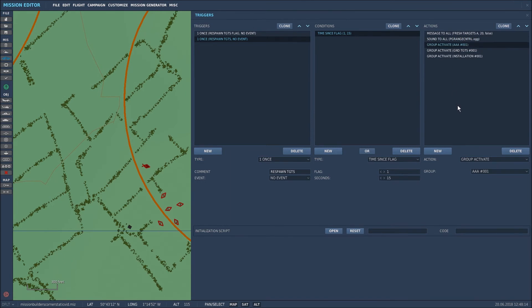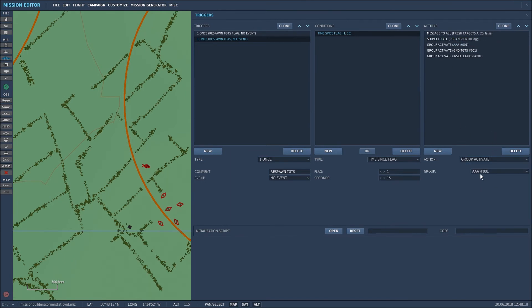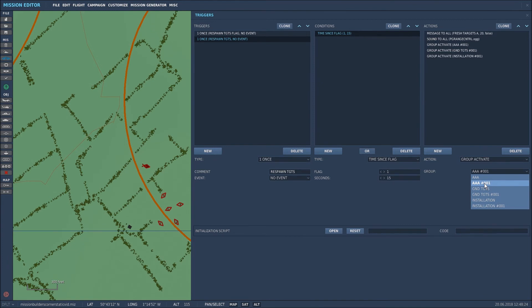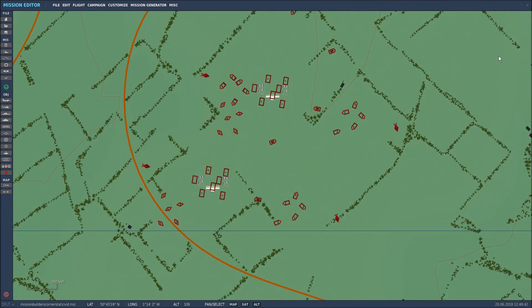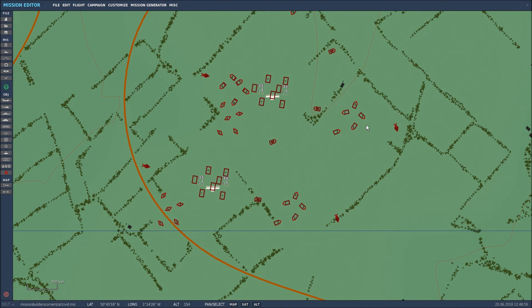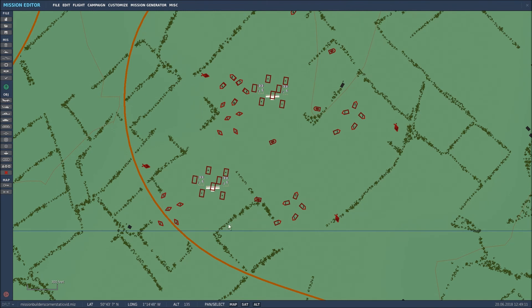The next item I added was I selected group activate, and then I went down to the group that I want to activate. So that unit's dead, I want to activate AAA01, so I selected that. Again you could press clone and then just change the relevant groups, so I selected ground targets one and installation one. That's basically it - it's a one time spawn back in of live firing range targets. So basically what will happen is your team will fly in, take out all of these targets, and as soon as they're destroyed, 15 seconds later a message will appear on screen saying that there are fresh targets at that particular range. There'll be a sound that plays and these units here that I copied and pasted will be spawned in. Let me show you that working in mission.